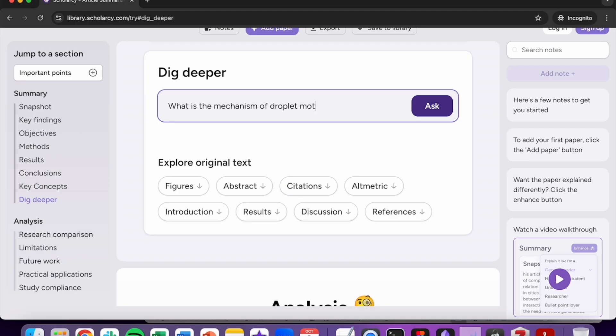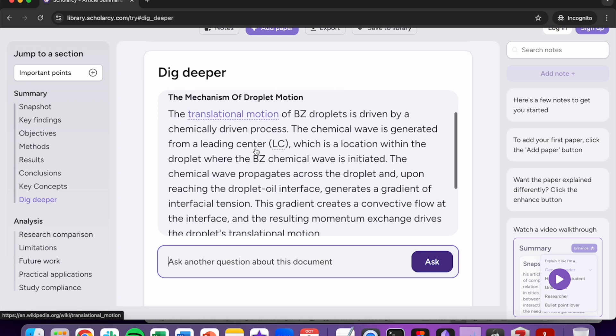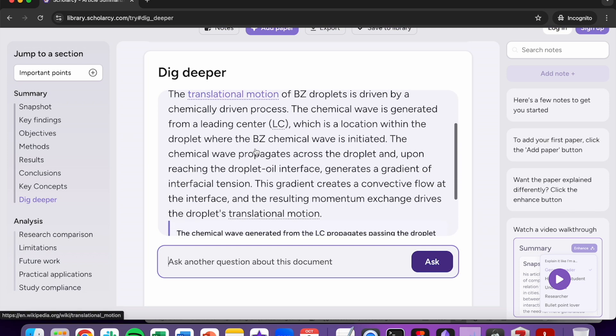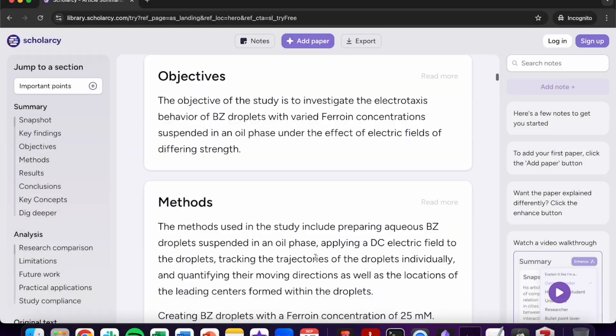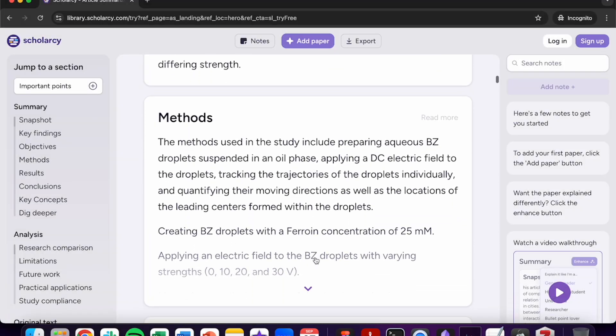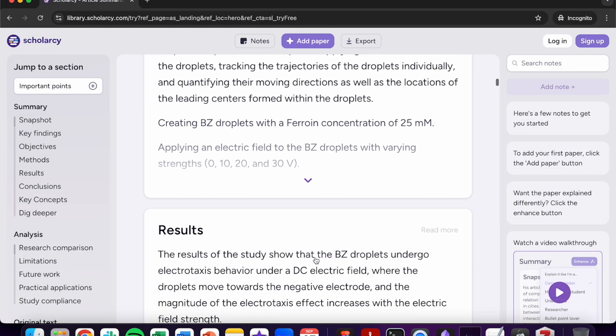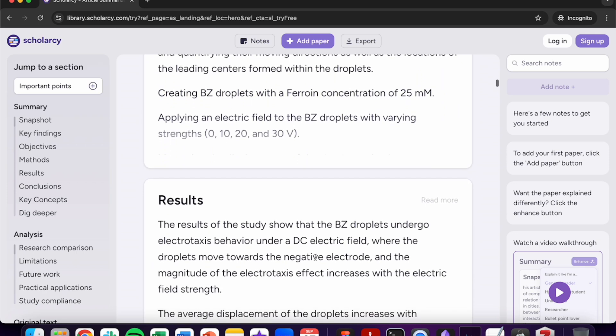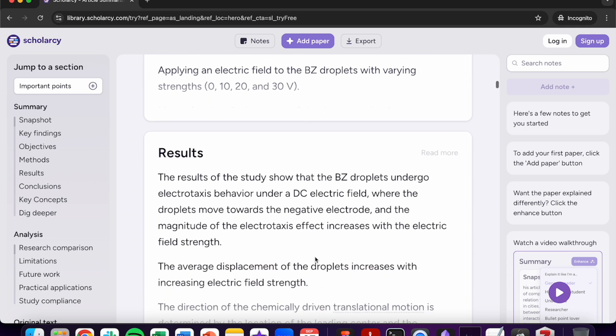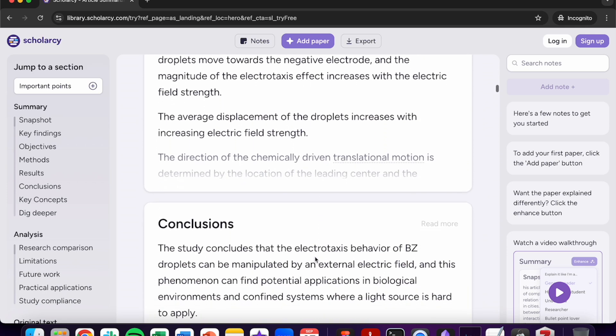Ask a question or write a prompt in the dig deeper section to fill any knowledge gaps that you may have. We can then find the objectives, methods, results and conclusions, all summarised in their own section for easy navigation.